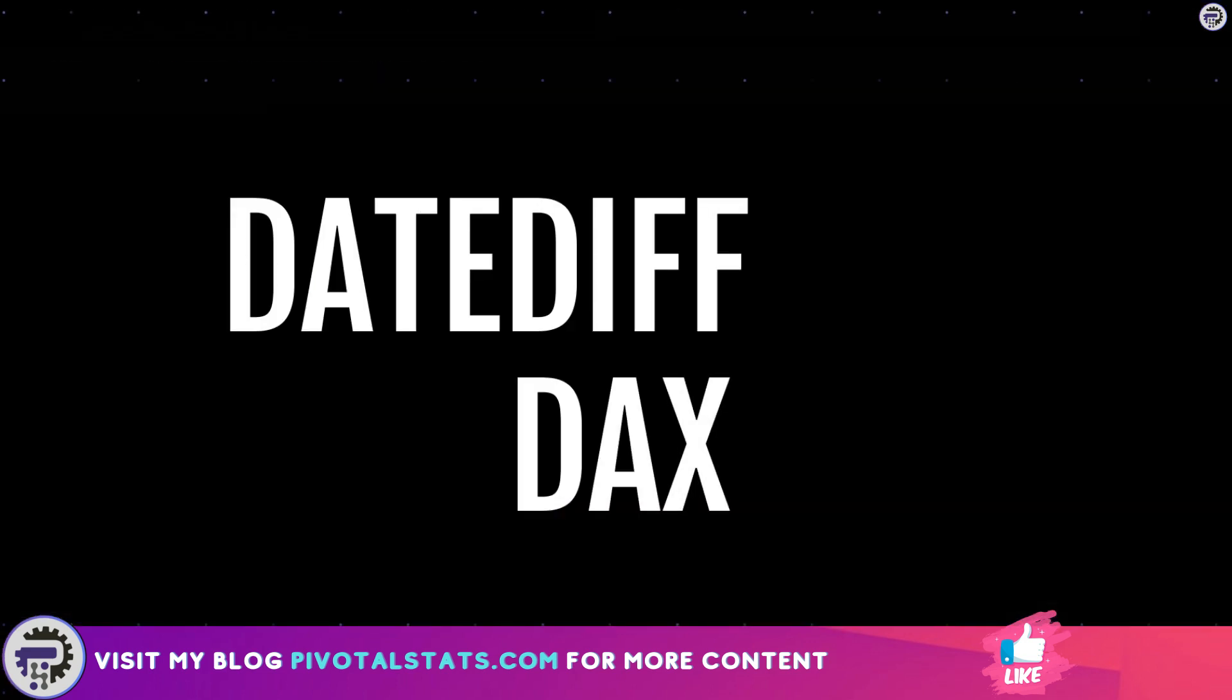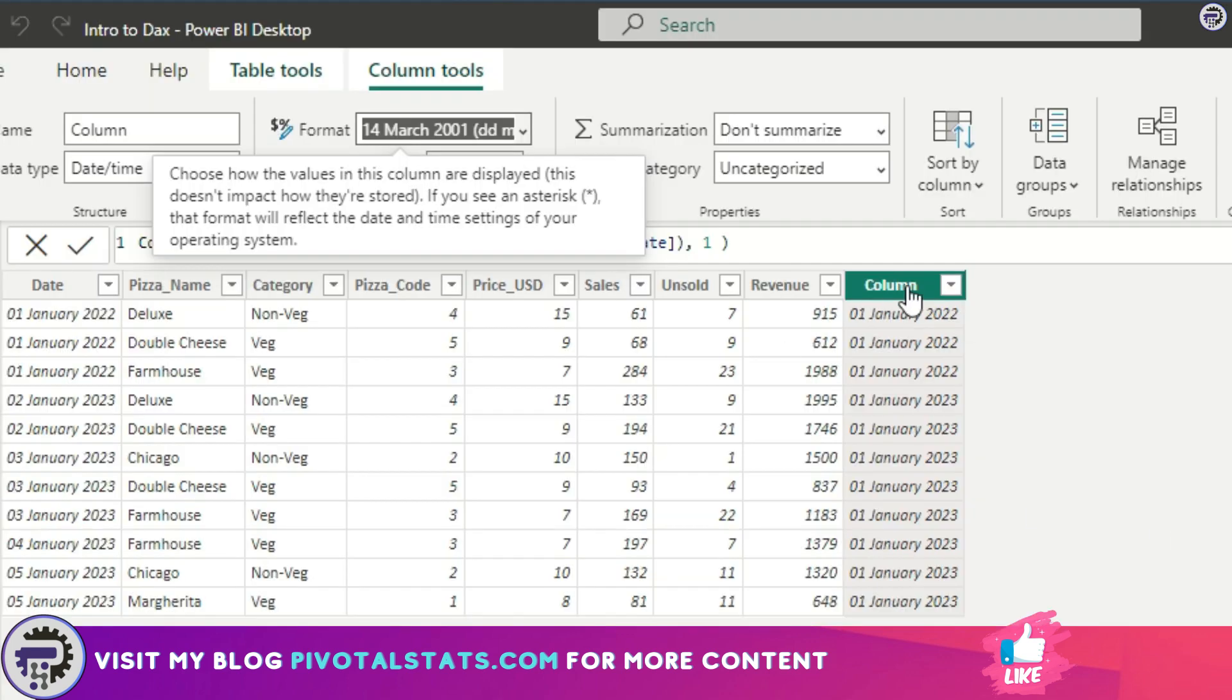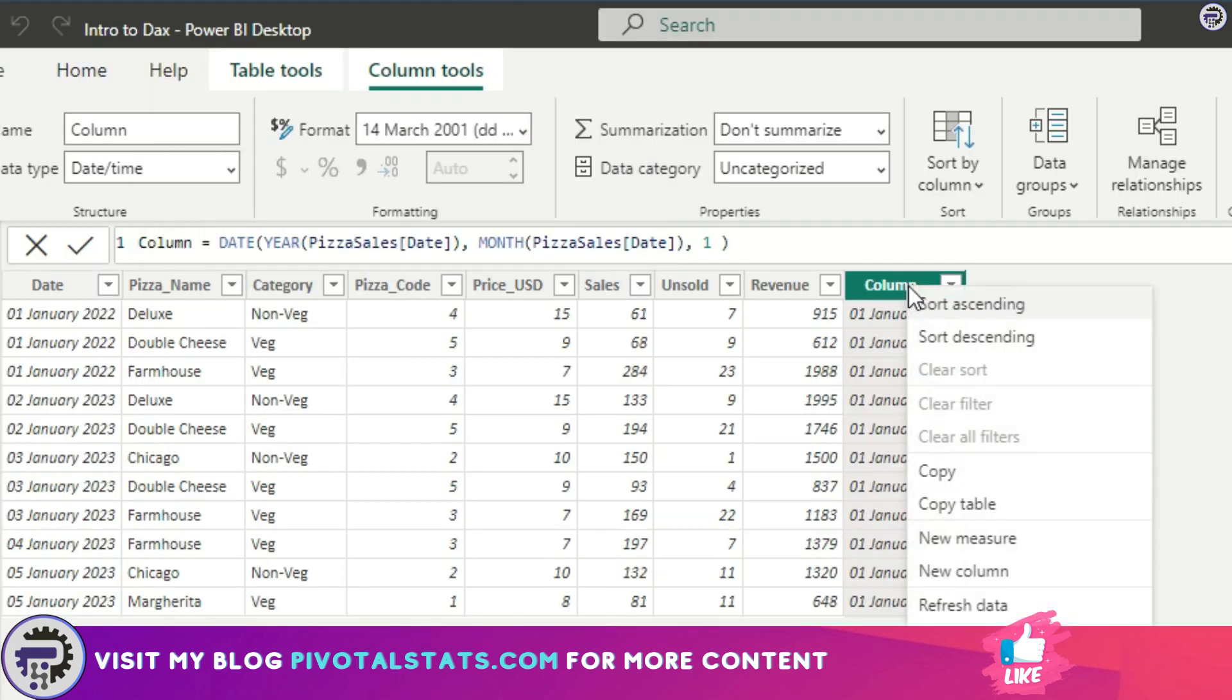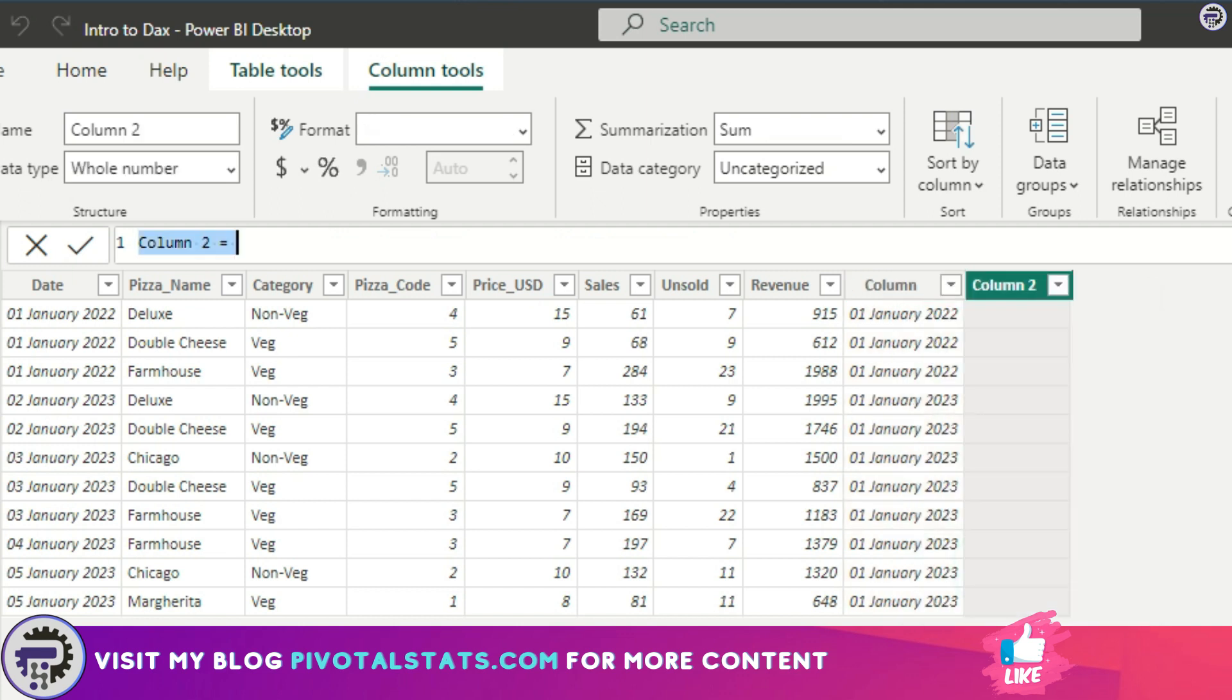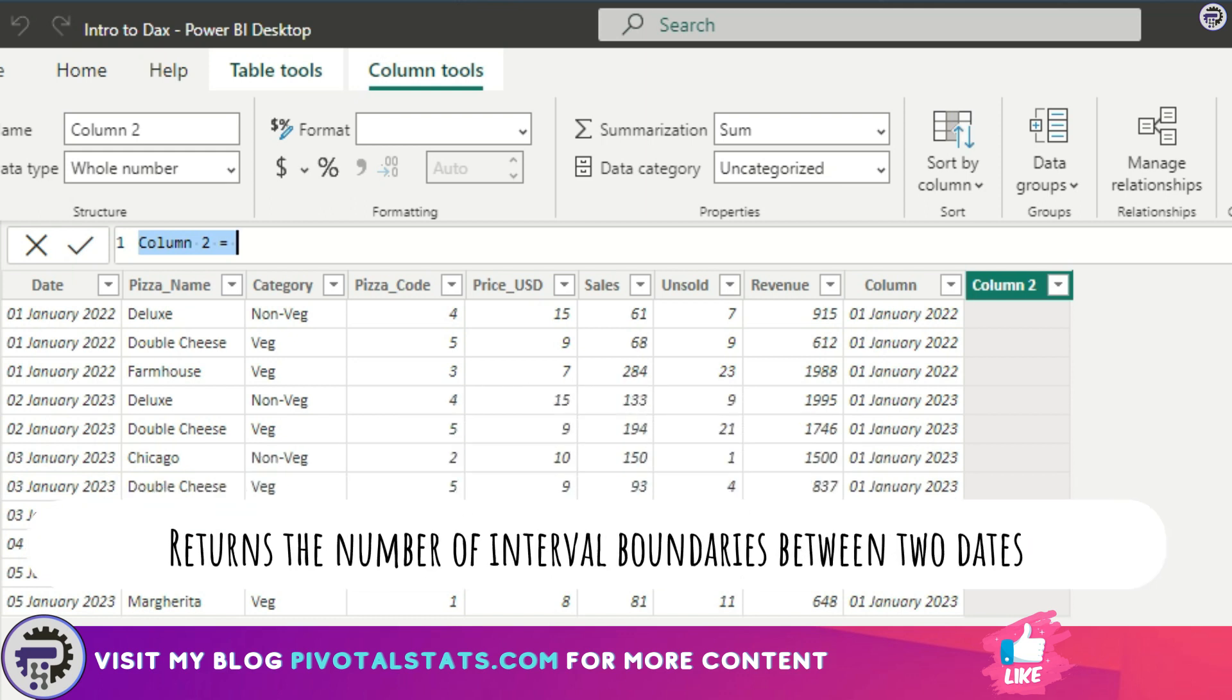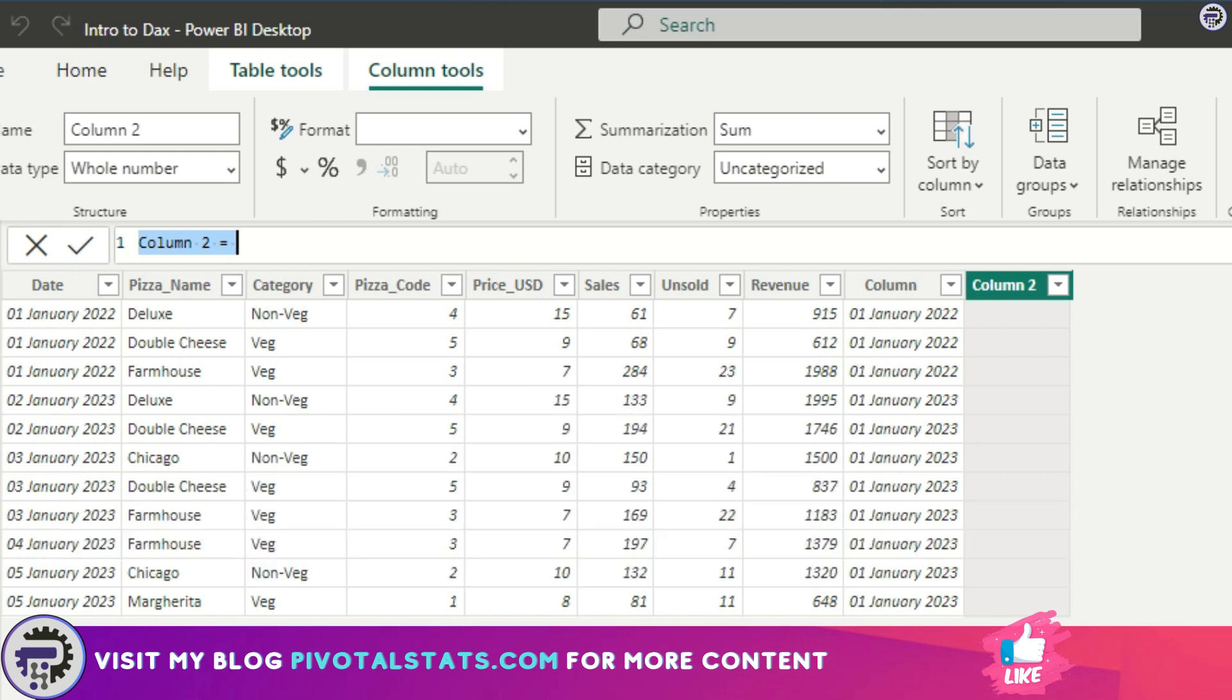Coming to the second DAX, DATEDIFF. I'm going to create another column here. Now what DATEDIFF does is it returns the number of interval boundaries between two dates—basically it returns the difference between two dates—and it also has the option to take an interval parameter.